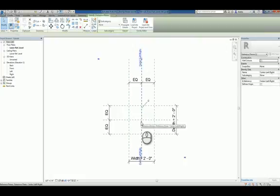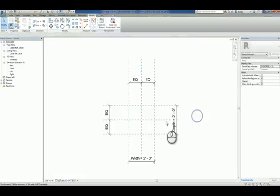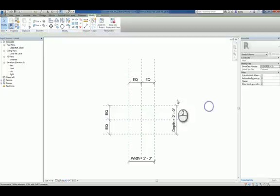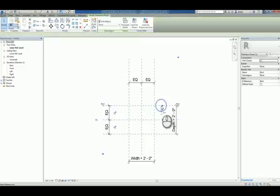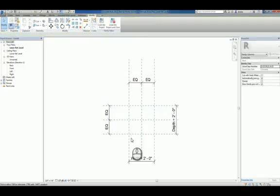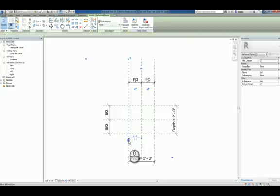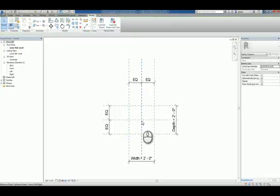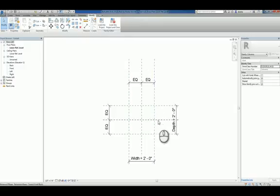You'll also notice that if you select a particular reference plane, define origins may or may not be checked. So the question really at the initial onset is where is the insertion point of this object? Typically for columns you'd place it dead center so that it grows equally left or right or top or bottom.